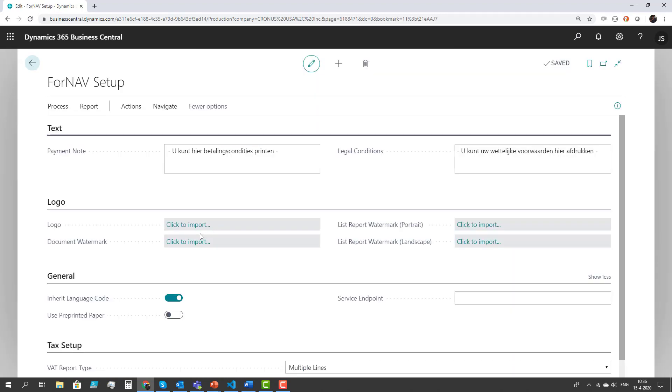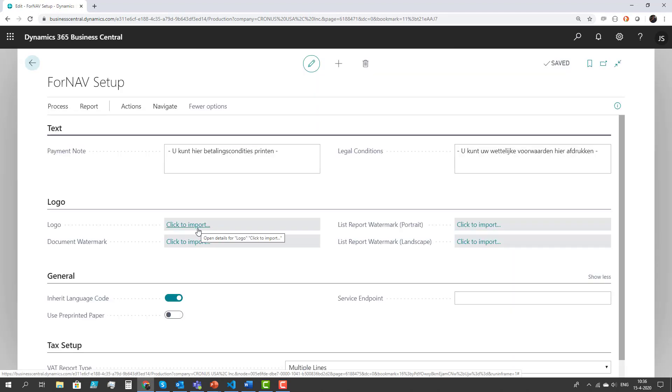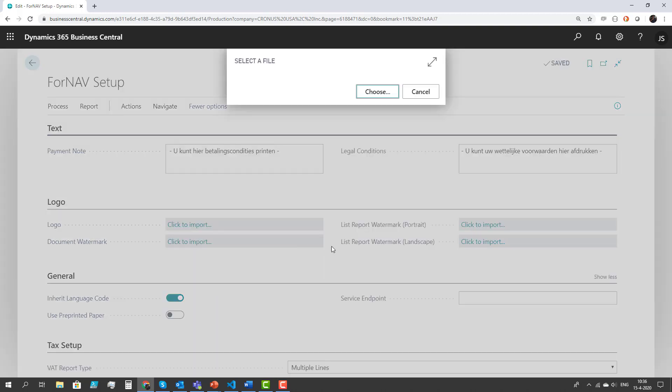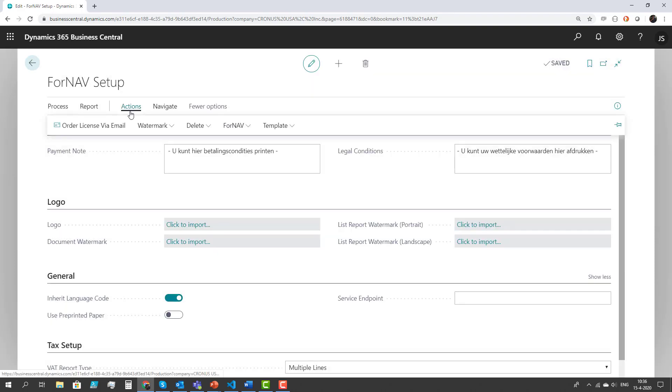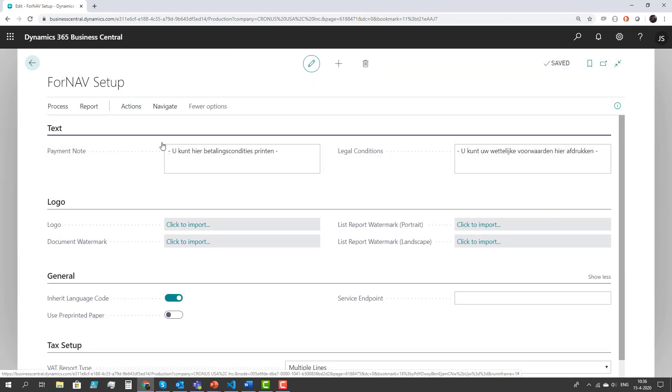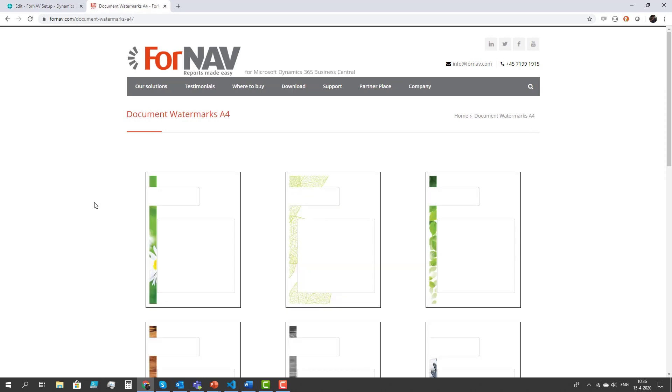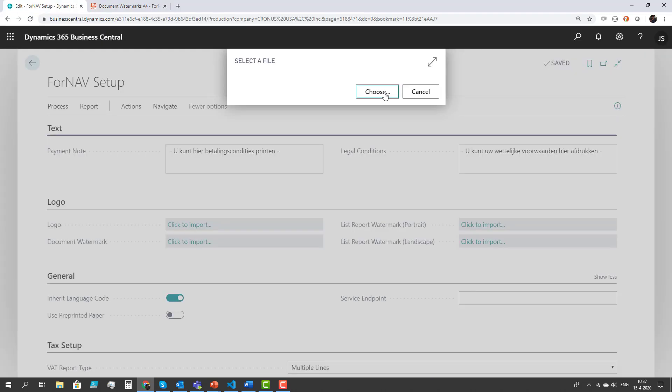you will see that I have the option to upload logos and watermarks. So today we're going to use the watermarks and if I click on import, the system asks me to select the file. So where do I get those files? If I click on actions, watermark and download watermarks, you will be taken to our website where you can download examples of watermarks. These are examples that you can use as inspiration for your own watermarks or you're free to use them out of the box in your system.